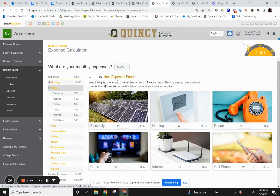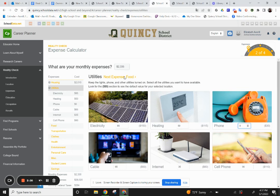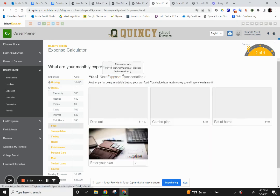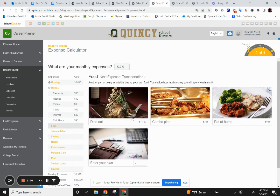It'll give you average pricing and you can continue on through each category. If you think you might spend more or less on one of these things — for example, I have my cell phone bill but I might not need a telephone hard line — I can change that to zero. Then when I go down to dining out, there's a combo plan, eat at home, or enter your own. I might choose a combo plan of dining out and eating at home.